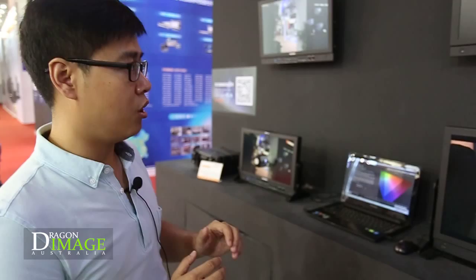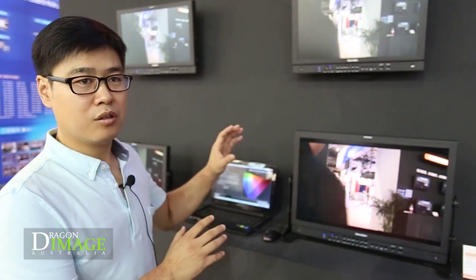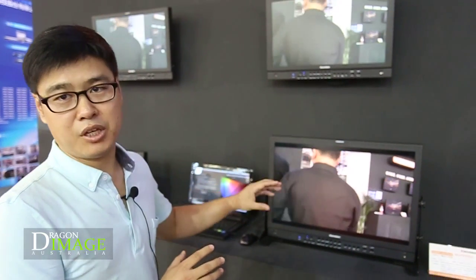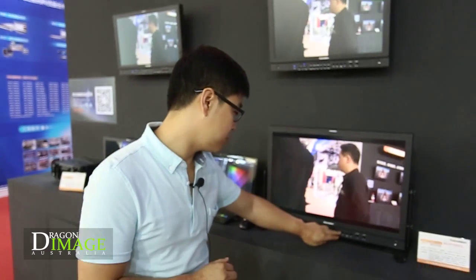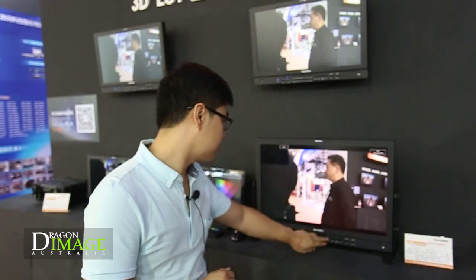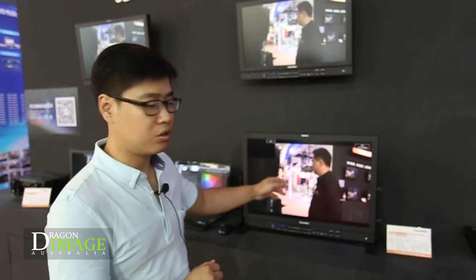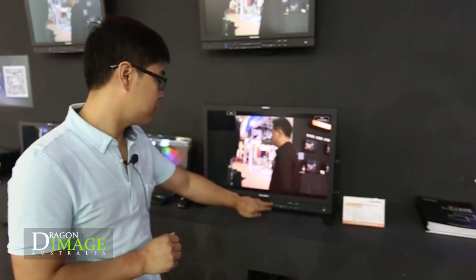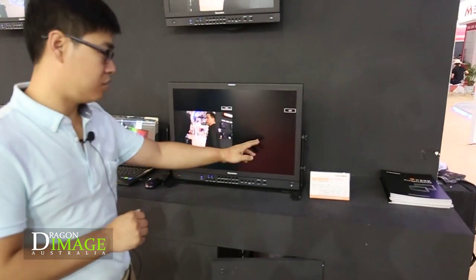So all the colors are correct, the same as the national color space standards. We also have more features like PIP and PBP — two pictures on the screen here.